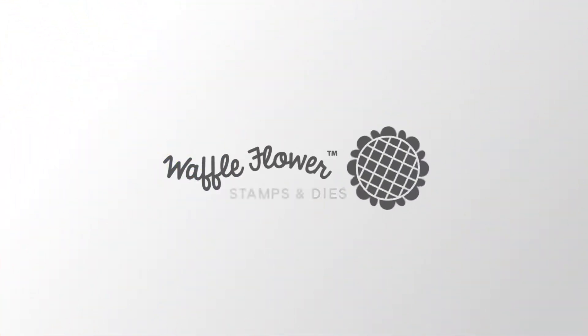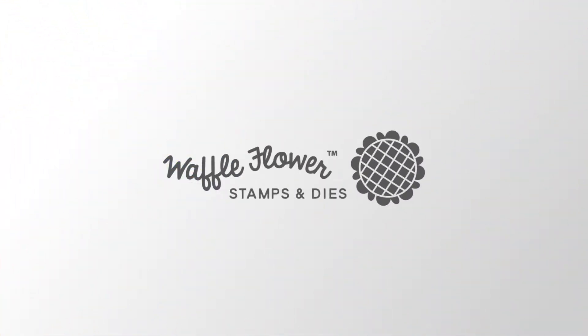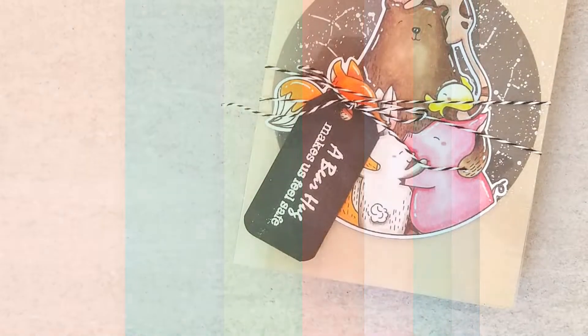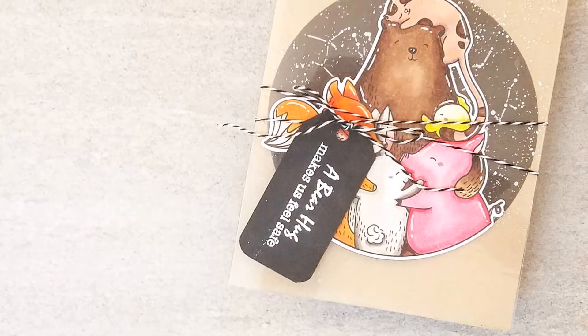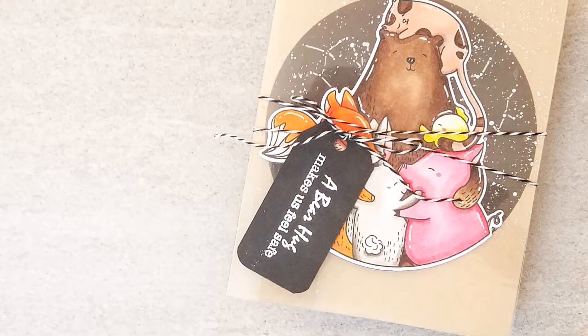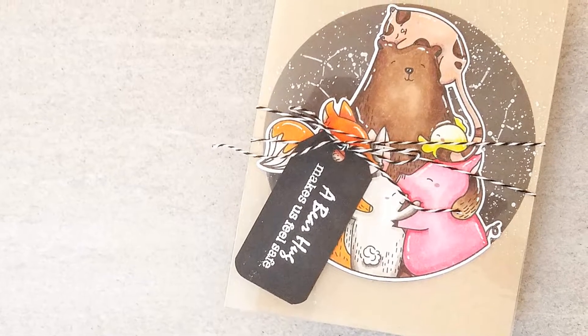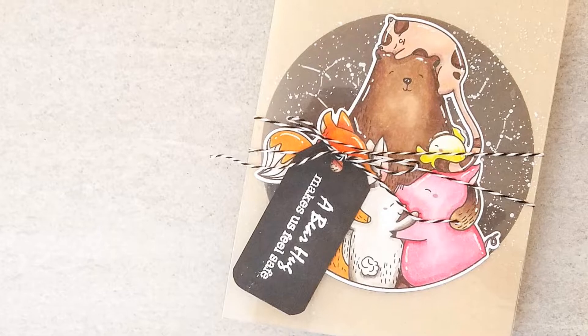Hey everyone, it's JC for Waffle Flower. I'm so excited to show you all how I made this gatefold card using the Waffle Flower Bear Hug Stamp and Die combo.